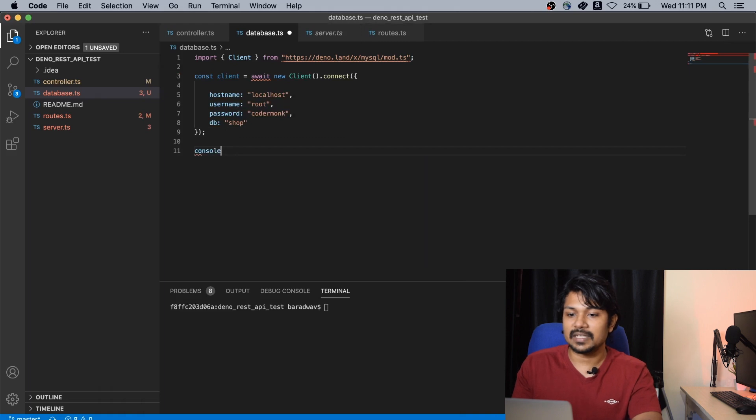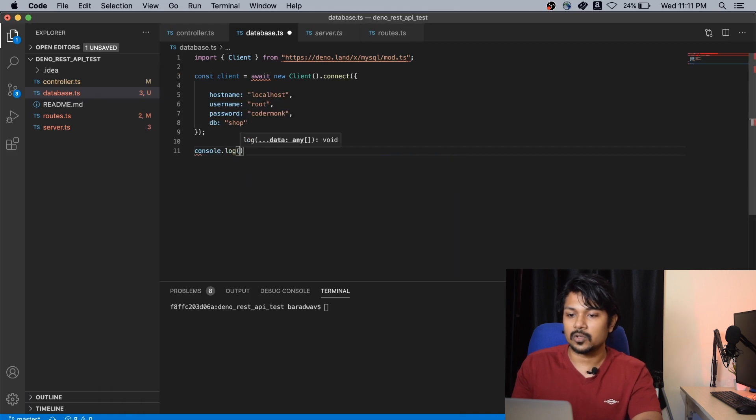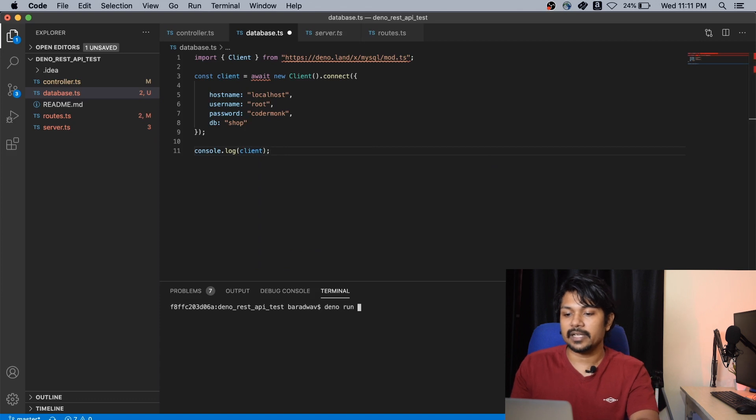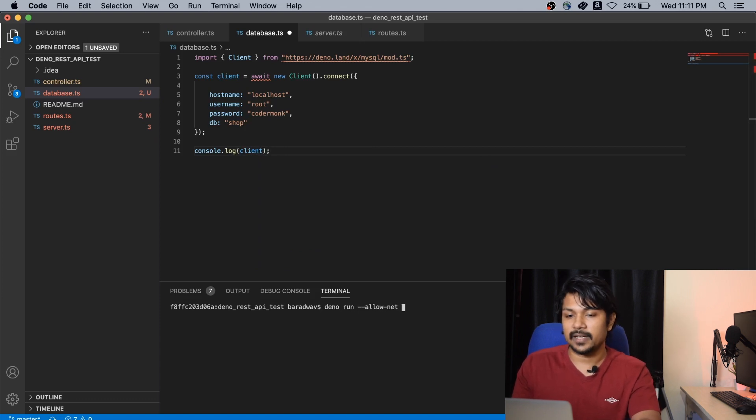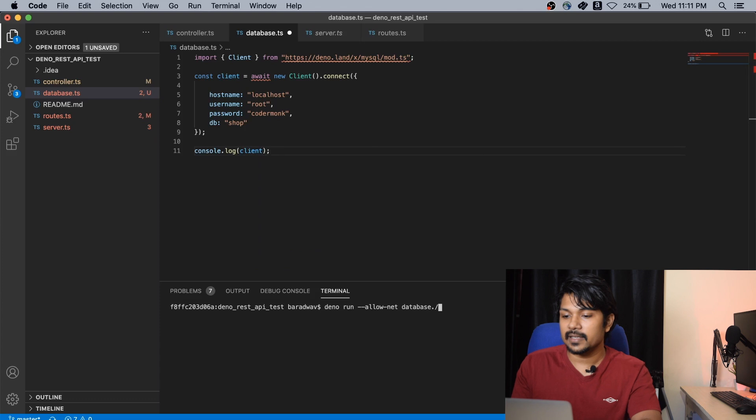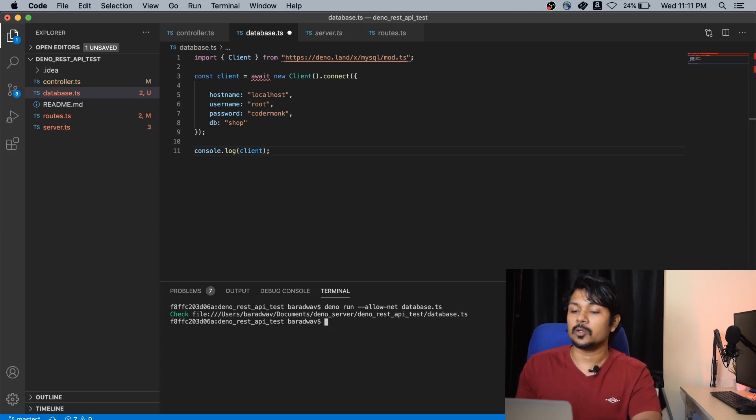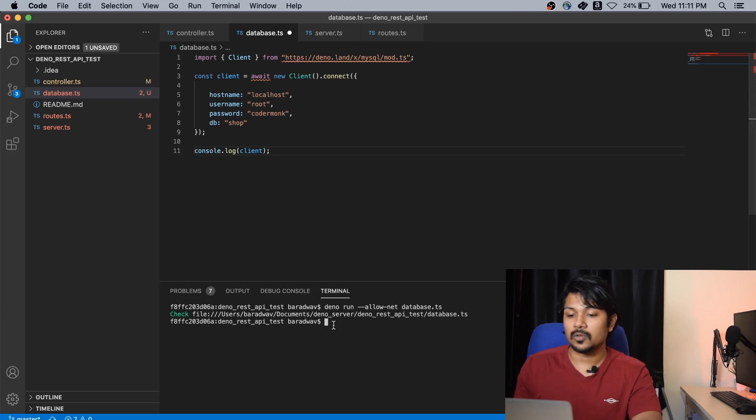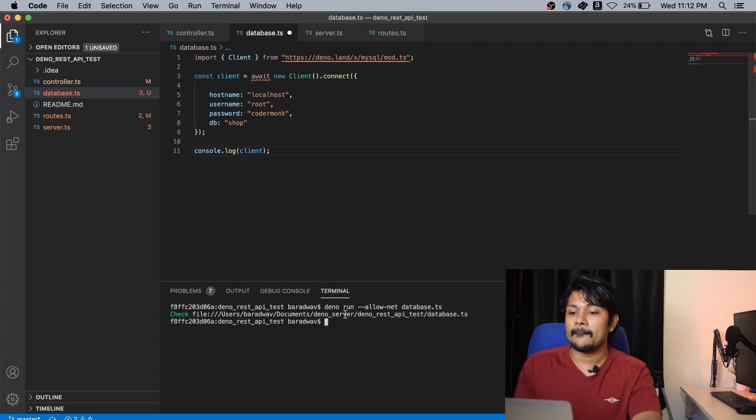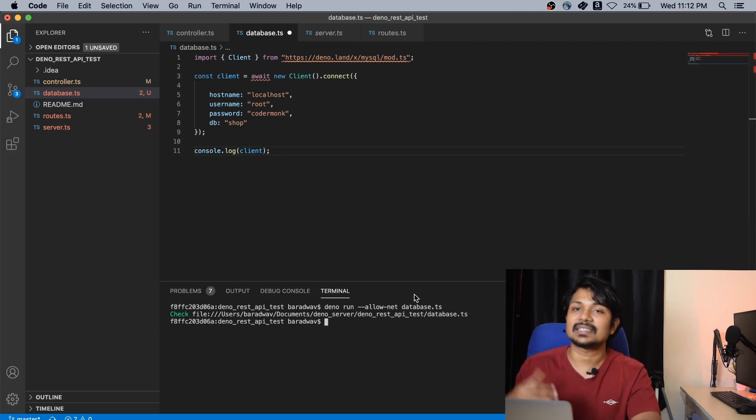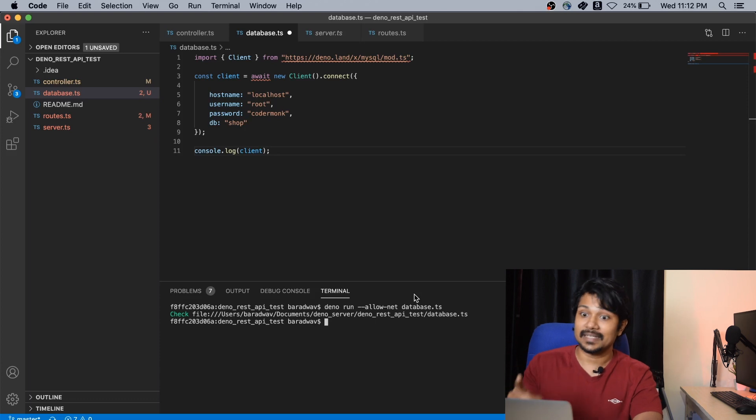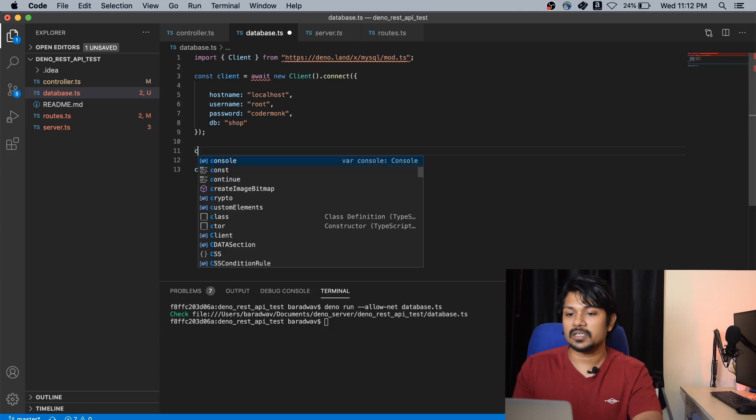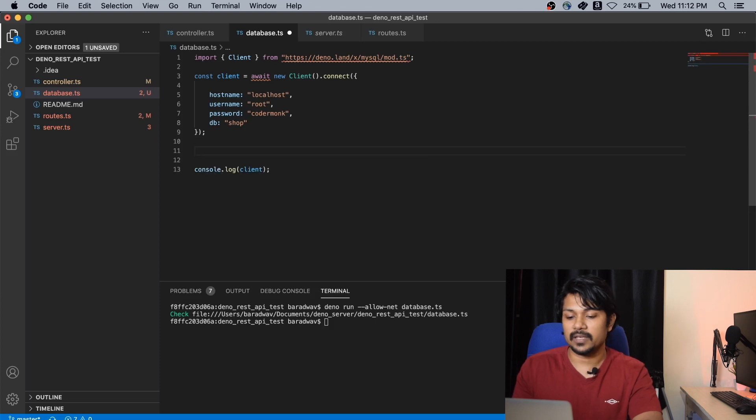So this is done, we have connected it. What we can do now is do a simple Deno run, allow net, and run database.ts. See, it's connected to it properly and has done the work. What I did here was to run the database file alone specifically as a standalone Deno script and it did still work.